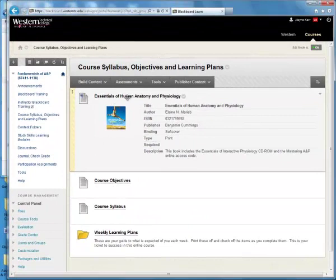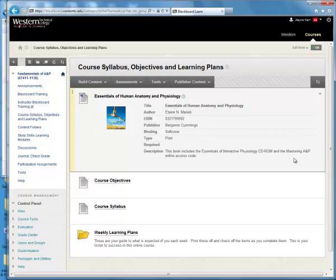The textbook you need for this class is Essentials of Human Anatomy and Physiology. It's down in the bookstore. It has an access code to get on the Mastering A&P website. You need to do that right away because there are two homework assignments due this week. You also need the interactive CD-ROM, but that Mastering A&P online access code is very important. If you want to purchase just the e-book with the online access code, that's an option, but you definitely need that access code and the textbook to be successful in the course.